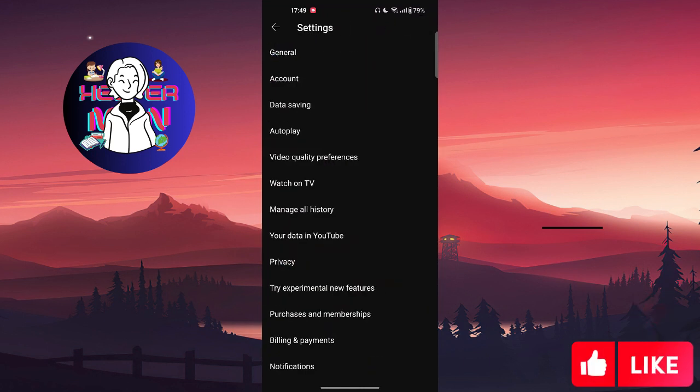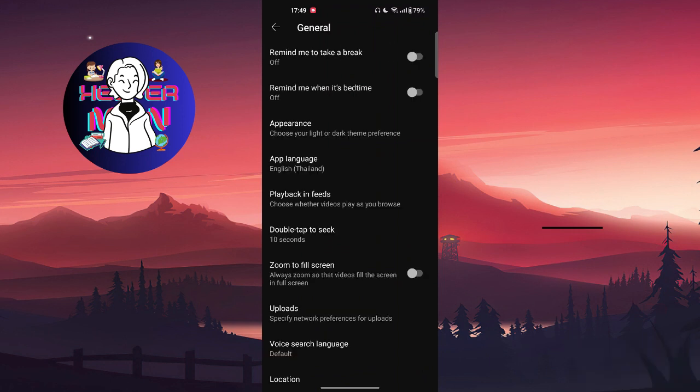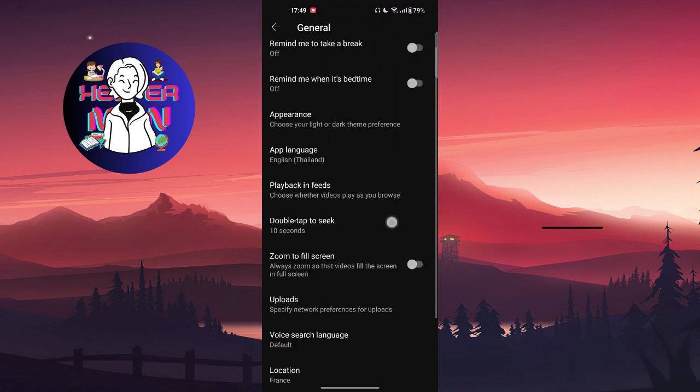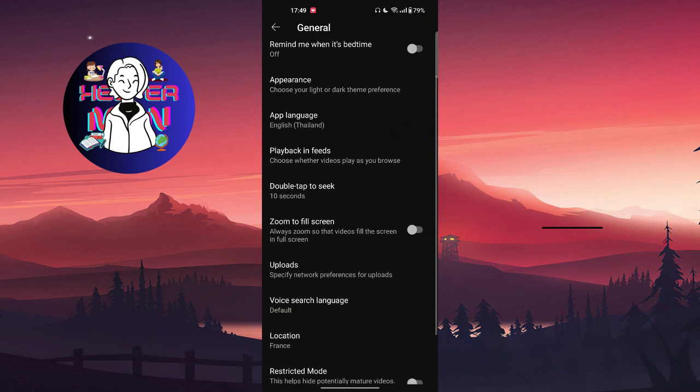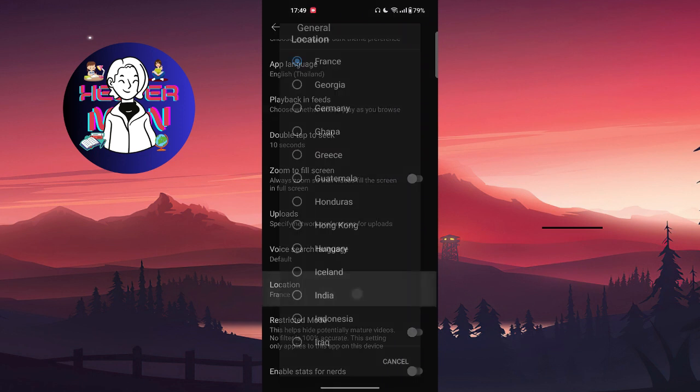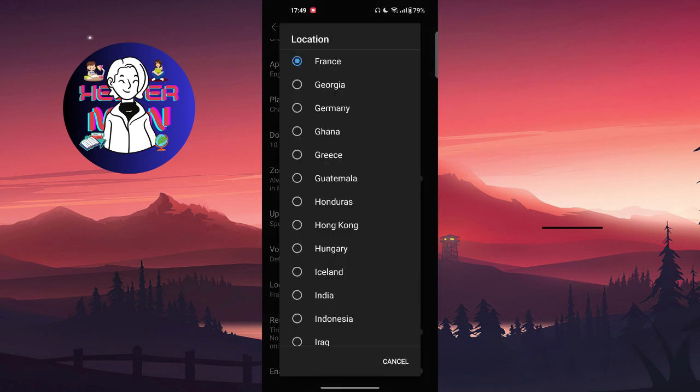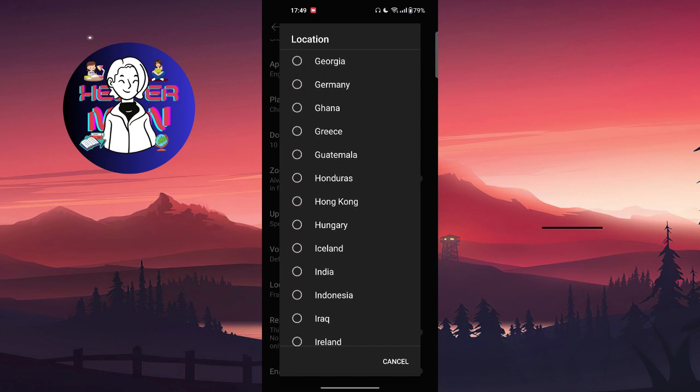After this, you can click on General. You will find app language and also location. You're going to click on location and make sure you set that location where you want this language to be. For example, English language...